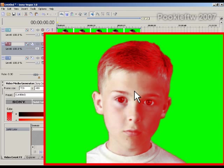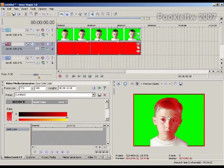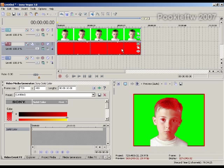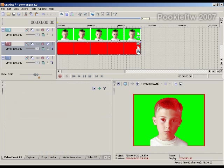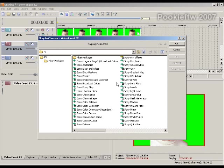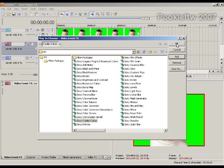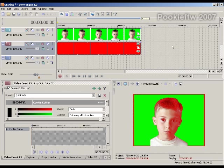Well, that's too much. So what we want to do is go up to the red, and we want to do one of two things. We can either shrink the media down by using event pan crop, or we can add the cookie cutter effect. Now I like using the cookie cutter because then I can make it a custom shape.